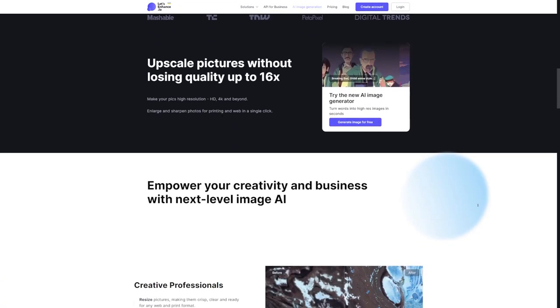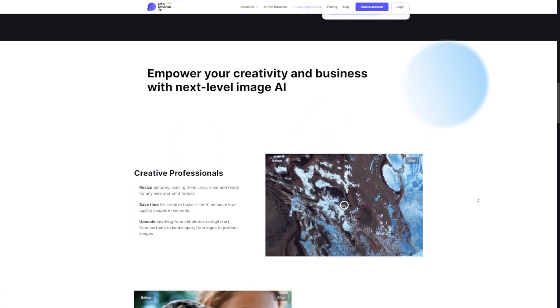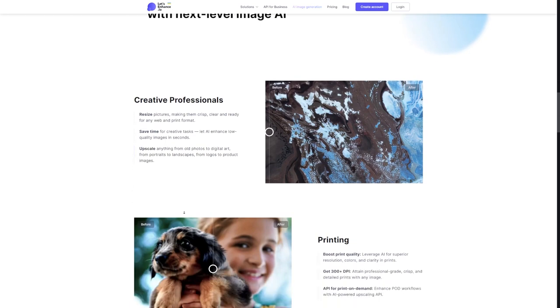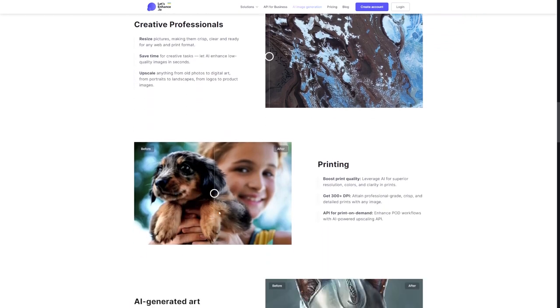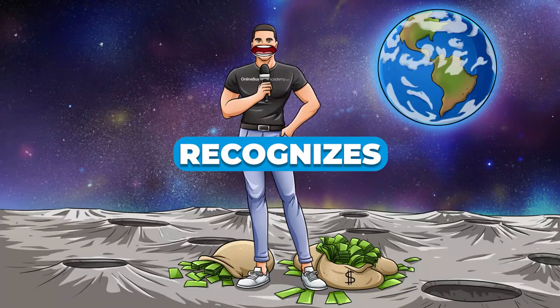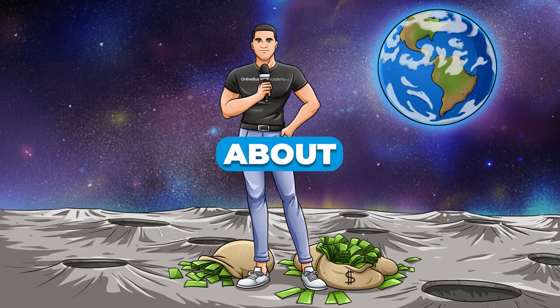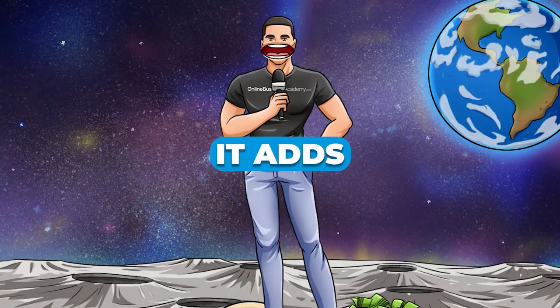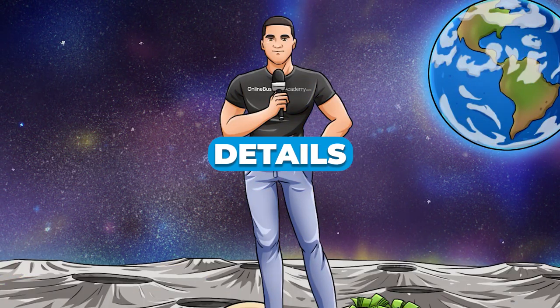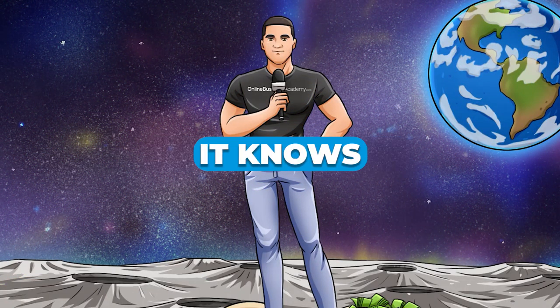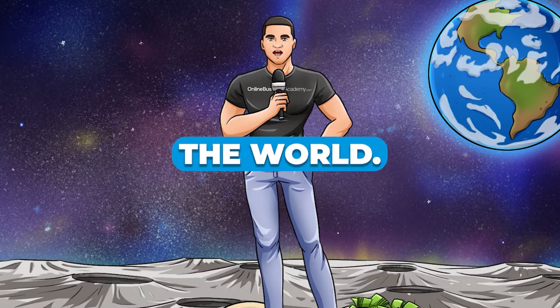Here's where the real magic happens. When you upload your image to Let's Enhance, this clever network goes to work. It recognizes those features it learned about, and then it adds extra details to your image based on what it knows about the world.